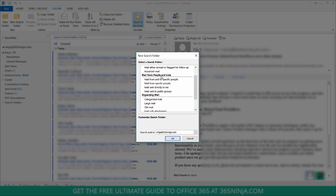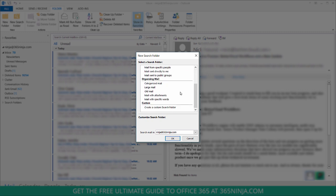Mail from certain people, mail sent to specific people, and then you have the option for organizing mail, or you can create a custom search folder.